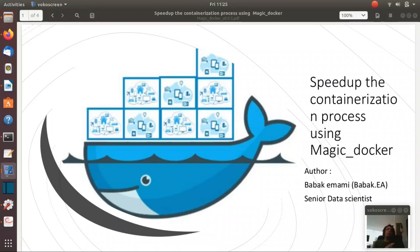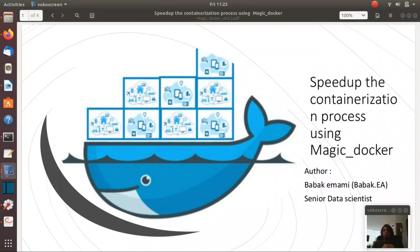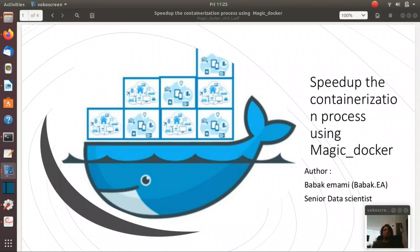Hello everyone, thank you for watching my video. My name is Babak and in this session I'm going to show you how easy you can containerize your Python model and secure your project forever just using my library Magic_docker.